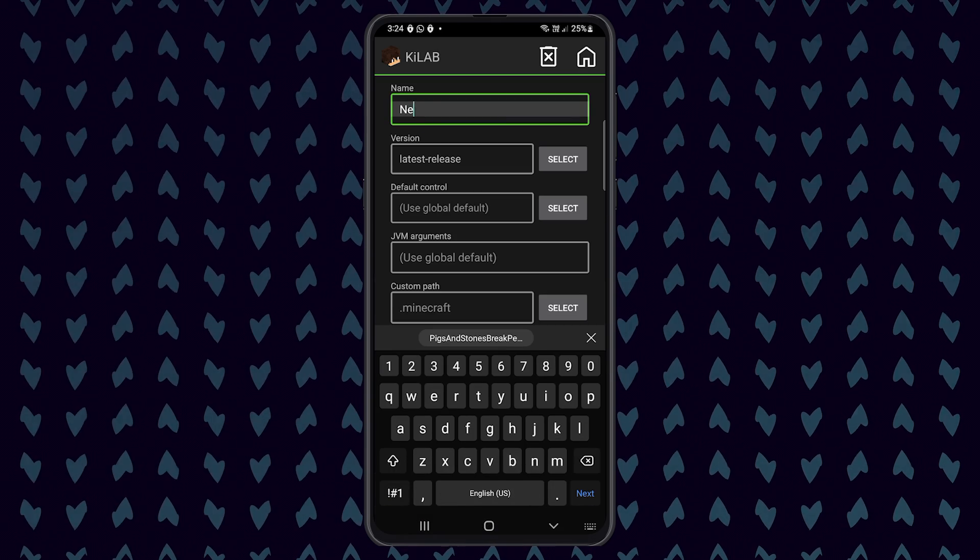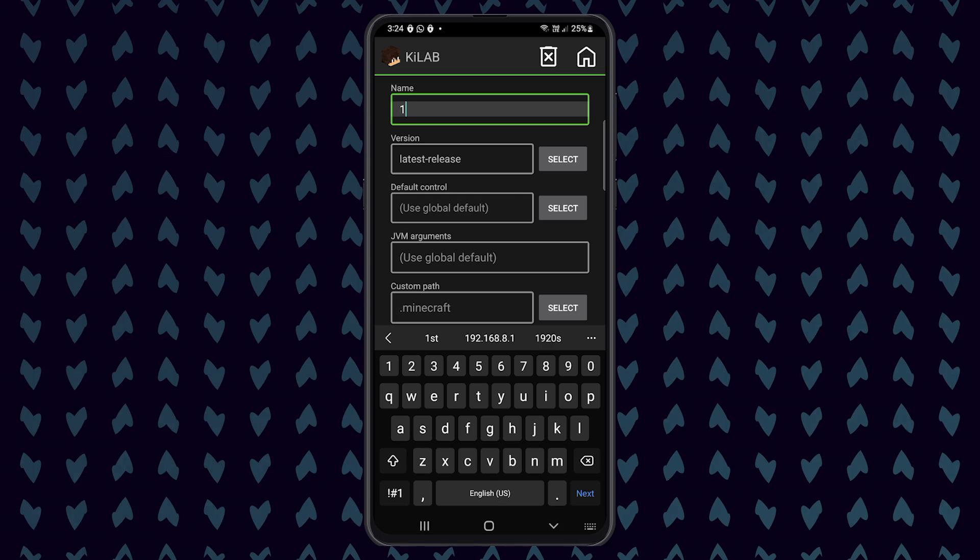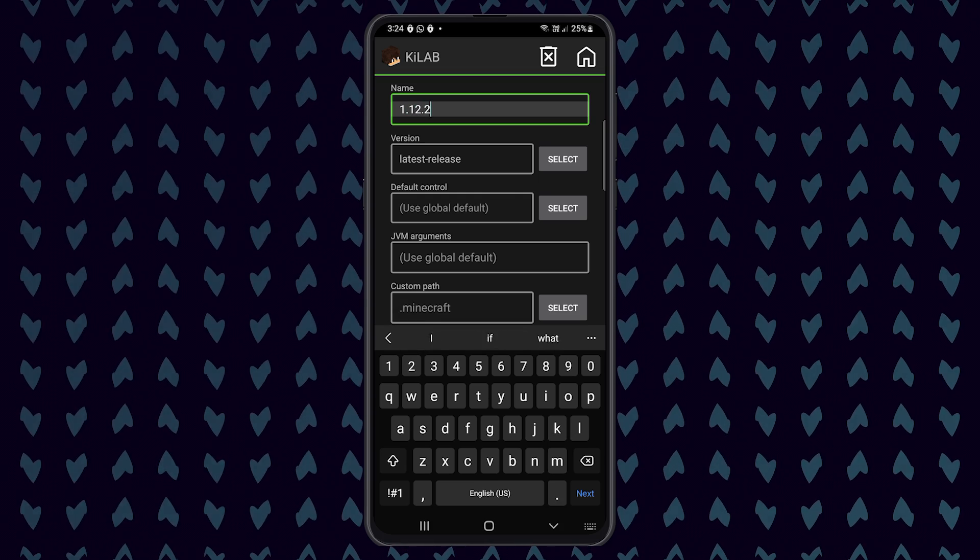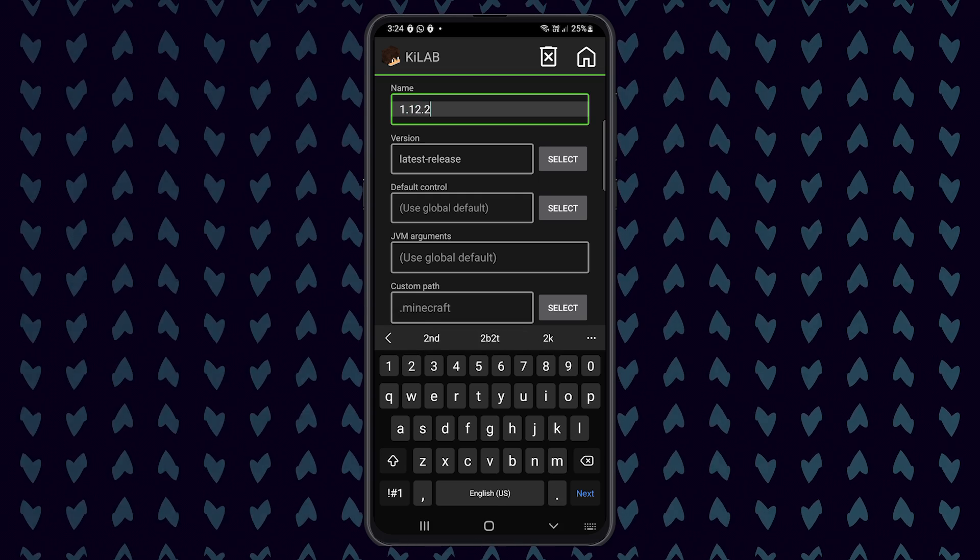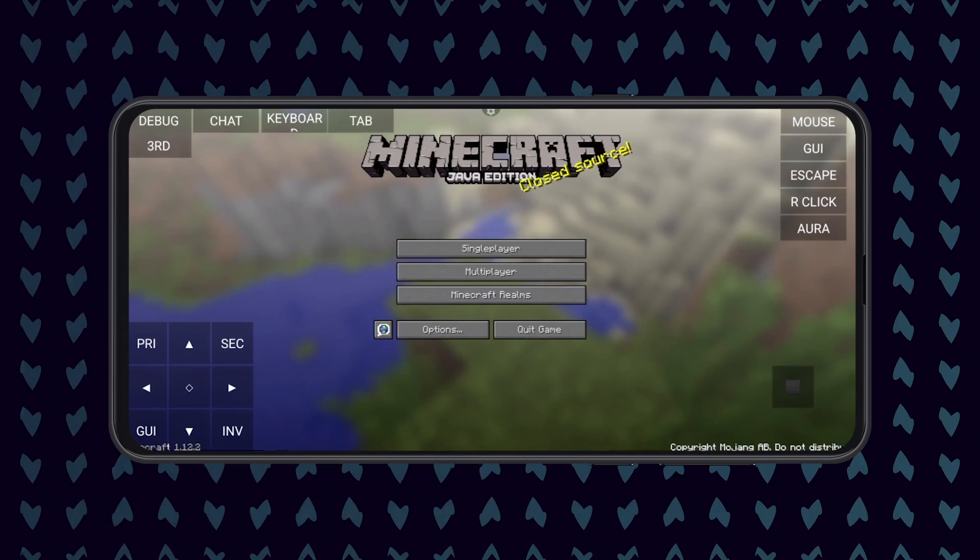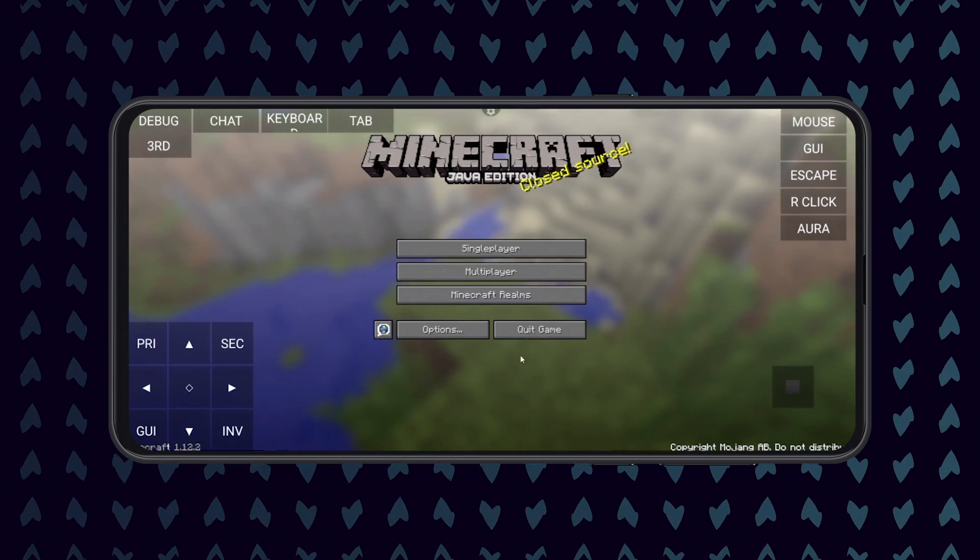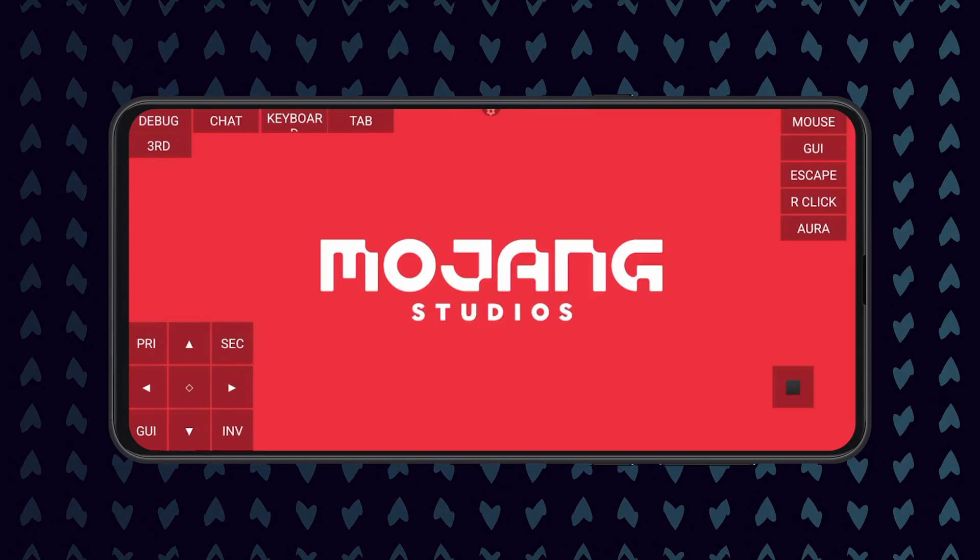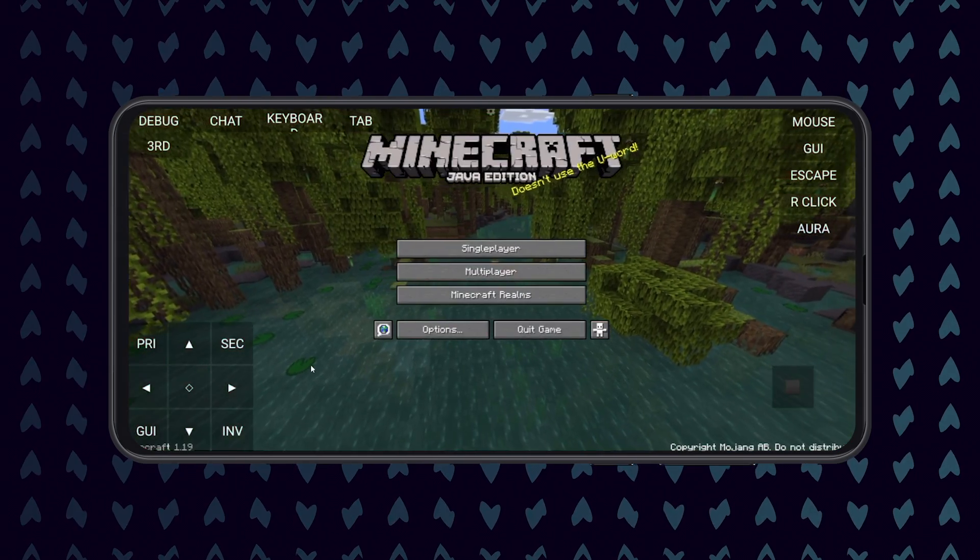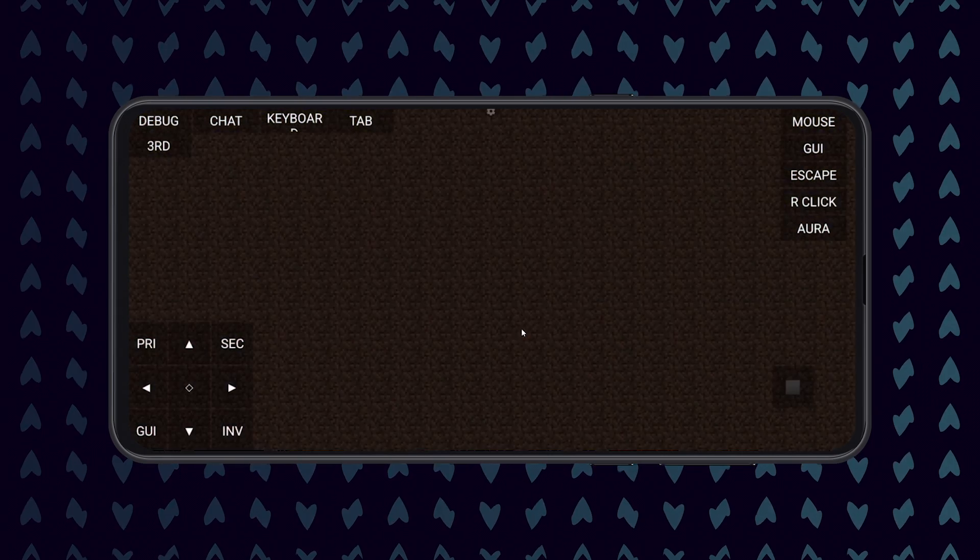Before you install any mods, it is important to launch these versions in vanilla to download all of the needed assets. I am going to launch both a 1.12.2 instance and then after that loads, I'm going to close the game and launch a new instance of vanilla Minecraft 1.19. You only need to launch the versions that you plan to play on.